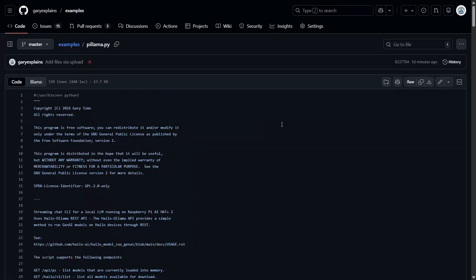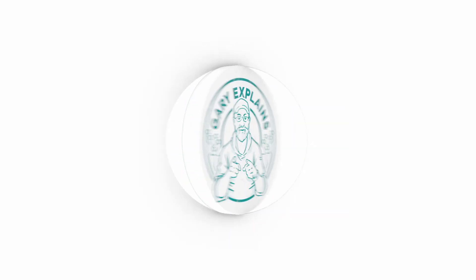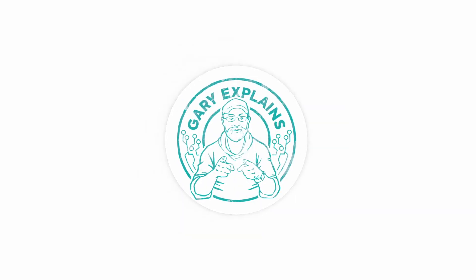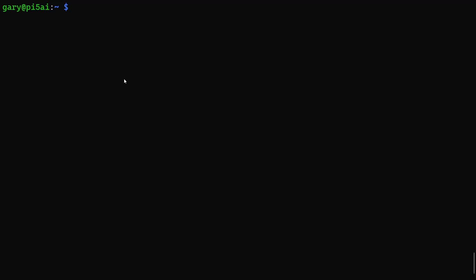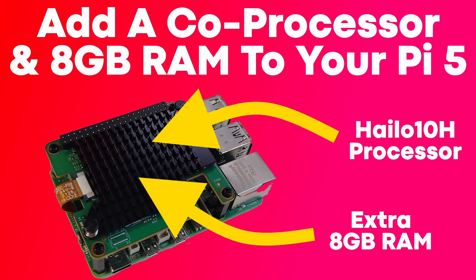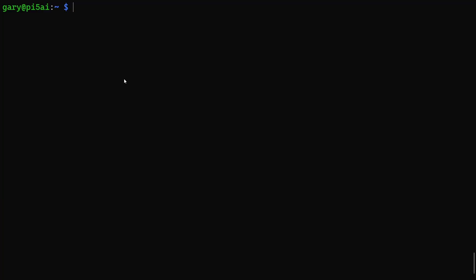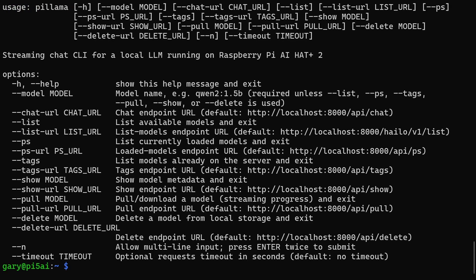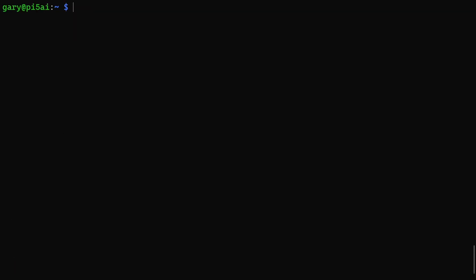Here I am on my Raspberry Pi 5. I already have Halo Ollama running in a different window, as I showed you in my review video for the Raspberry Pi AI Hat Plus 2. Basically, I've copied this into /usr/local/bin so that it's readily available. If you do minus h, you'll get the normal help that you need.